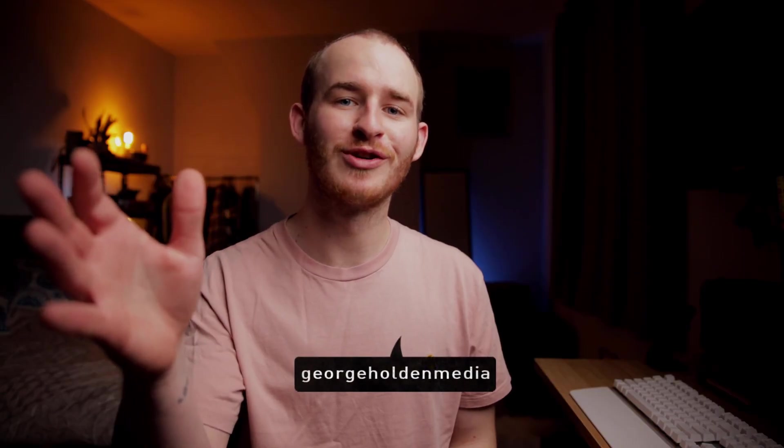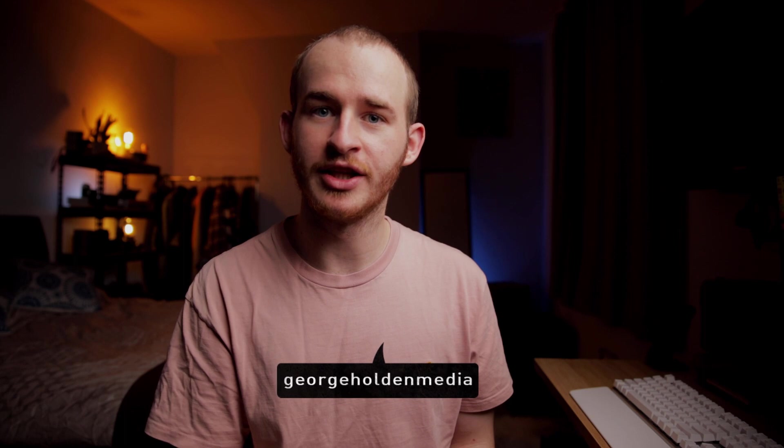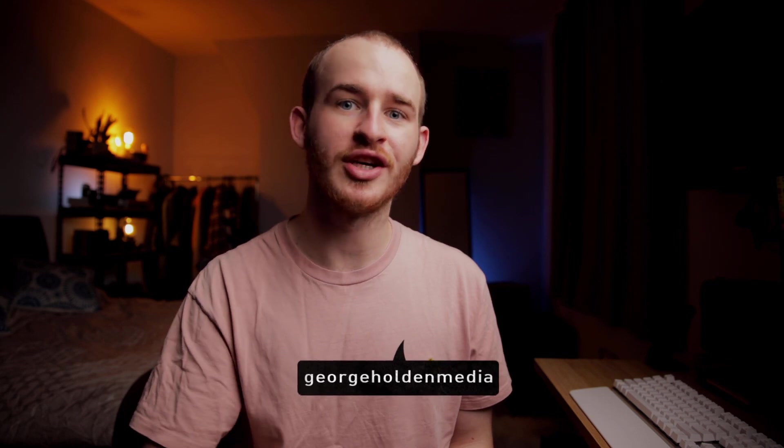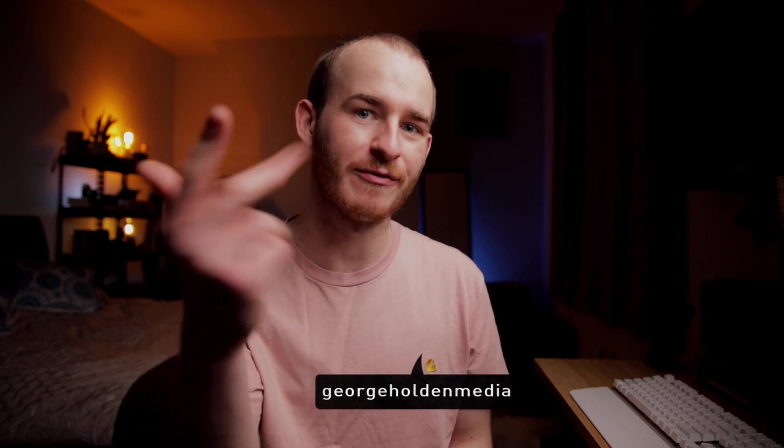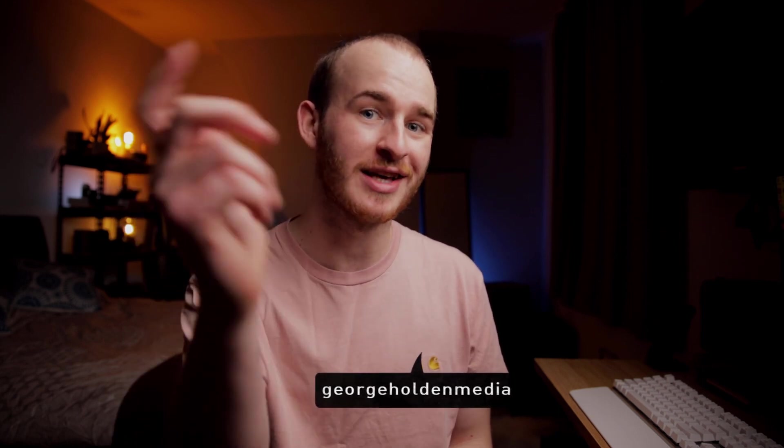What's up guys, my name is George, I'm a freelance video marketer based in the north of England. On this channel I share content all around tech, filmmaking and freelancing, so if that is your vibe then hit subscribe and welcome to the channel.